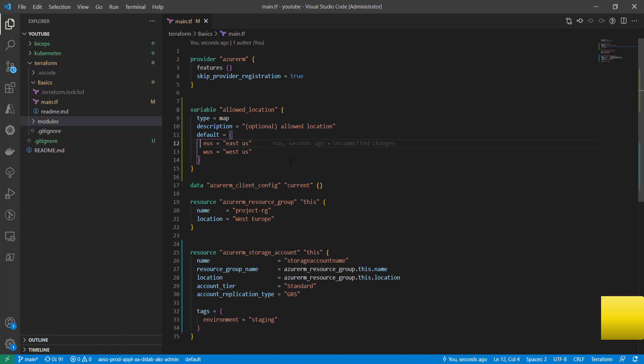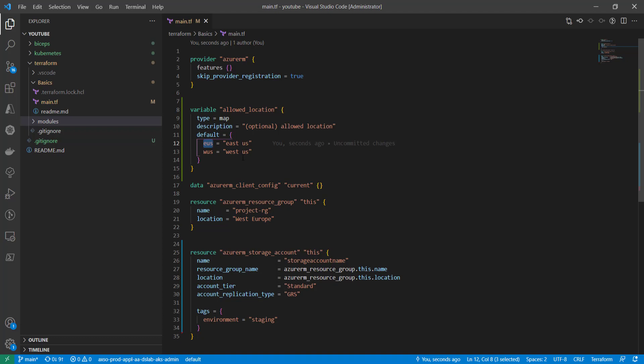The allowed_location variable contains a map of allowed locations which I can use within my project resources — meaning I can only create resources in one of these locations. So if anyone wants to create a resource in the East US location, they need to pass a key like 'eus', and if they want to create a resource in West US, they pass the corresponding key.